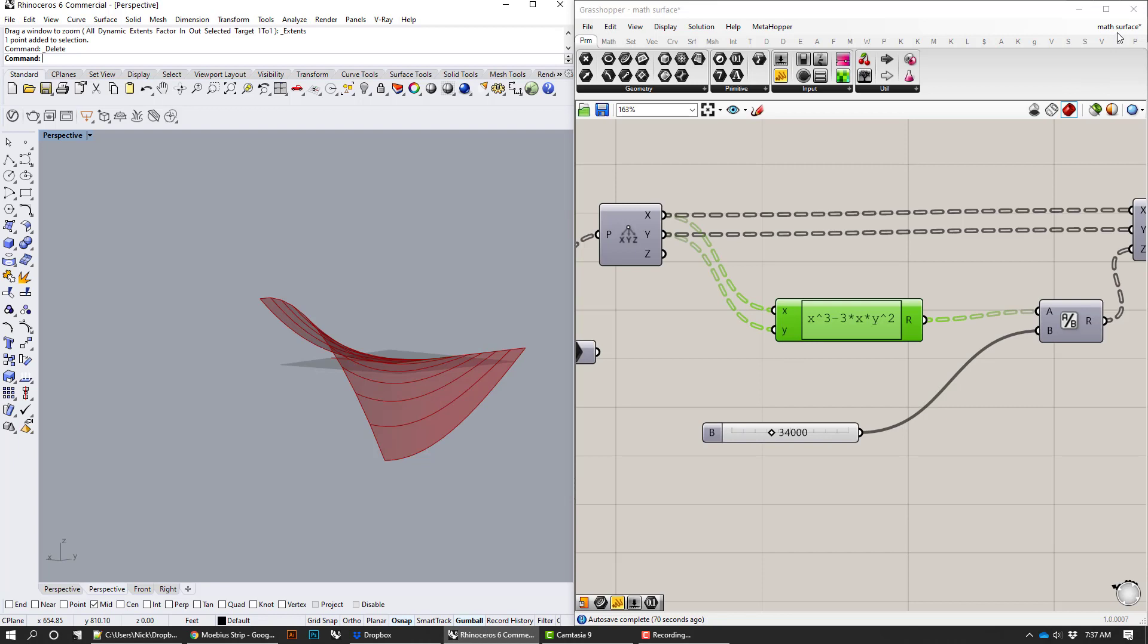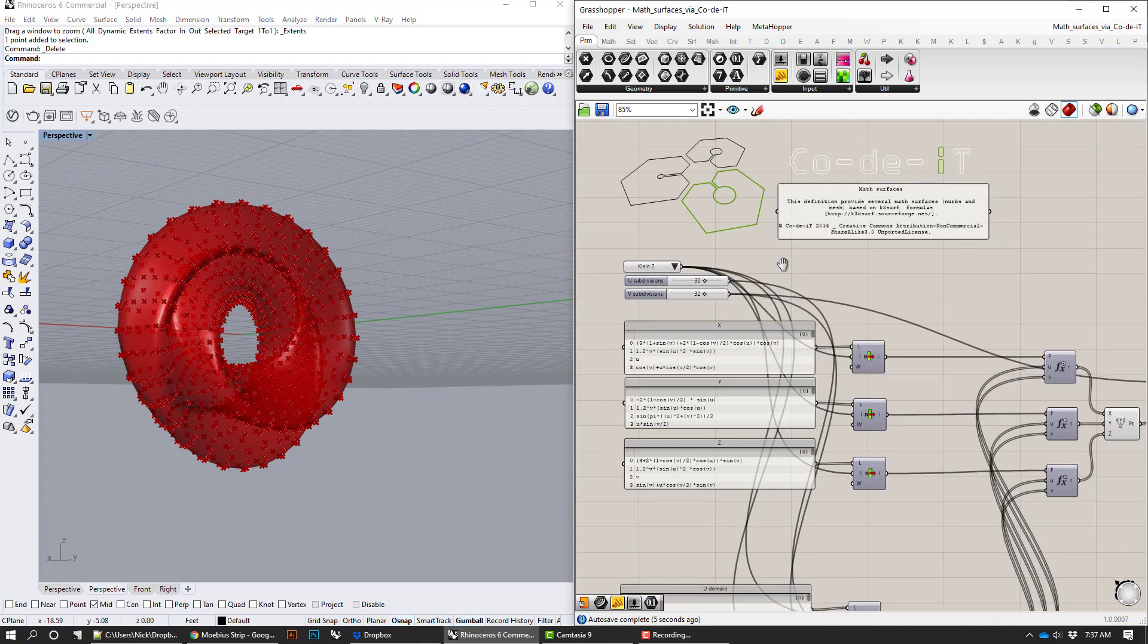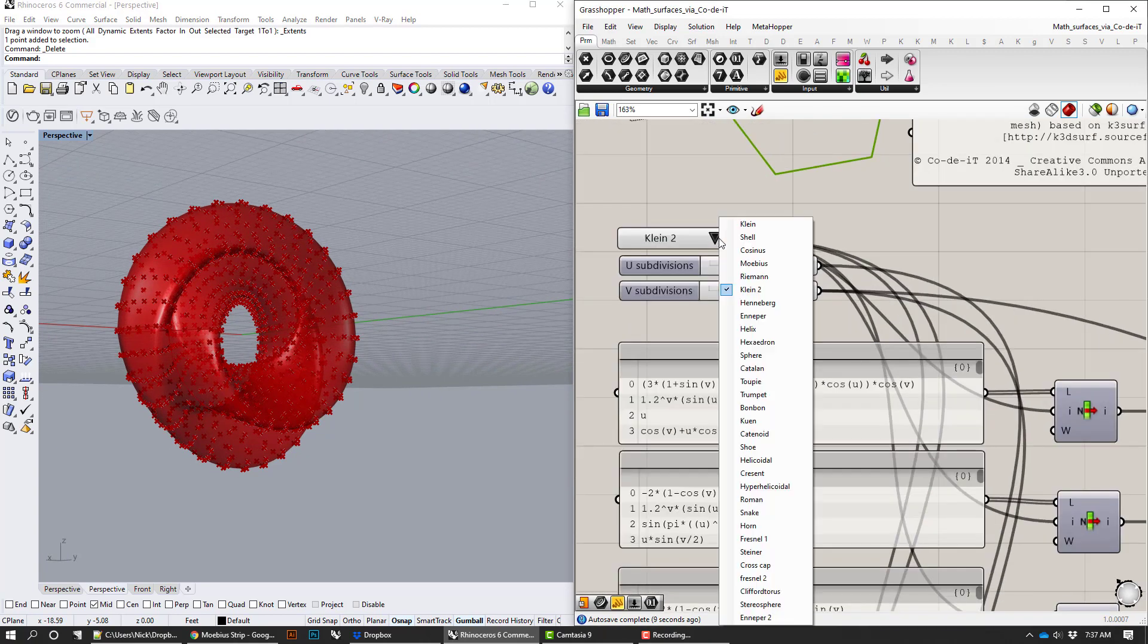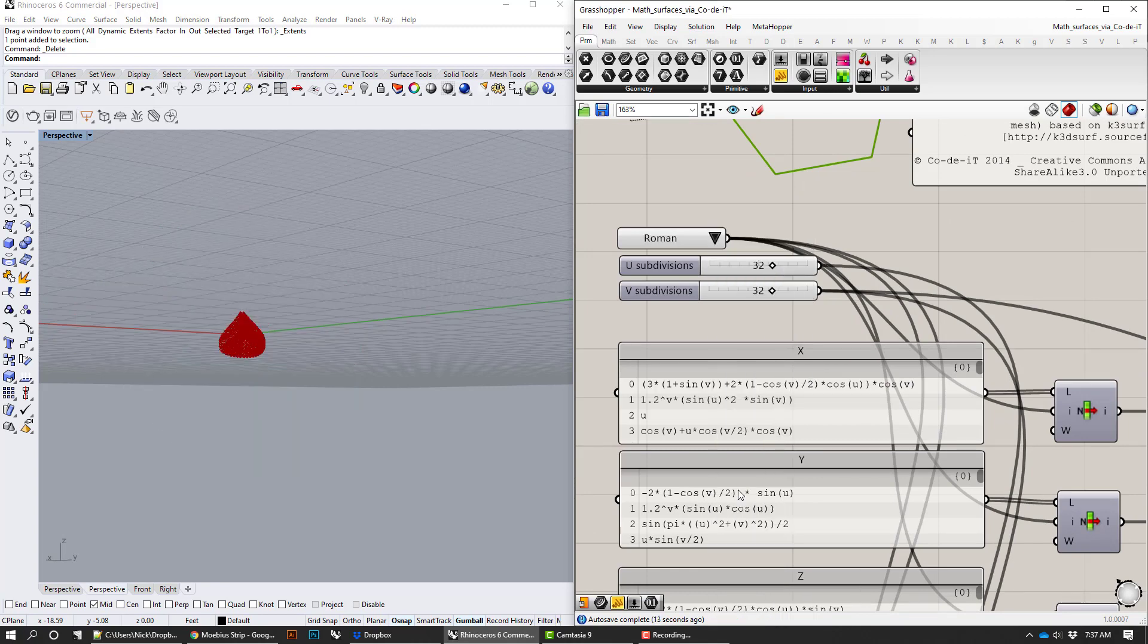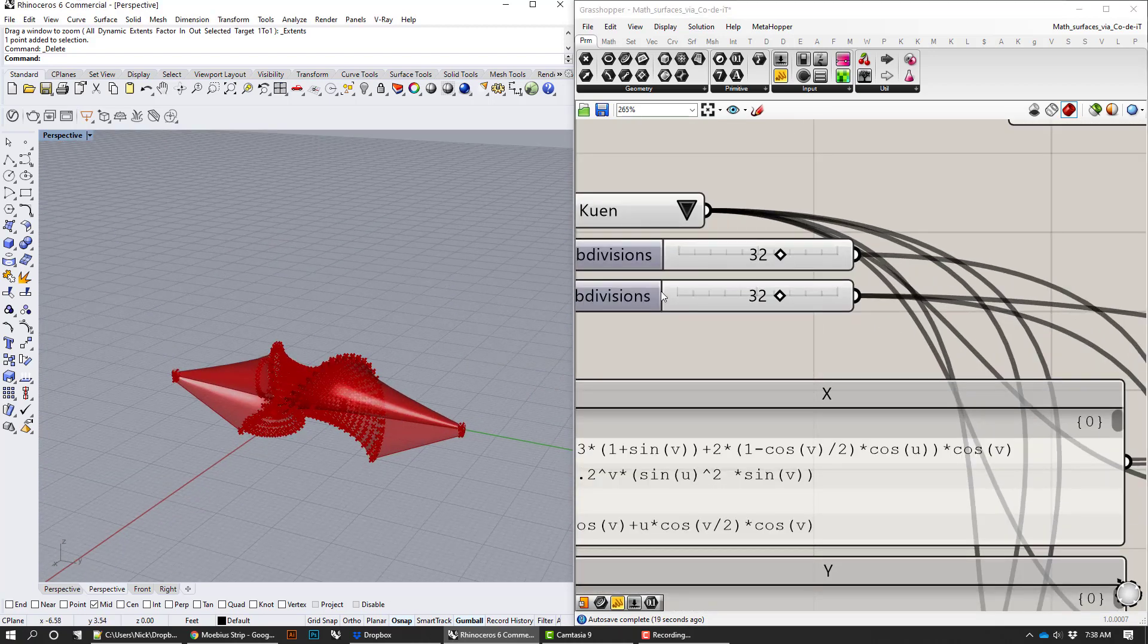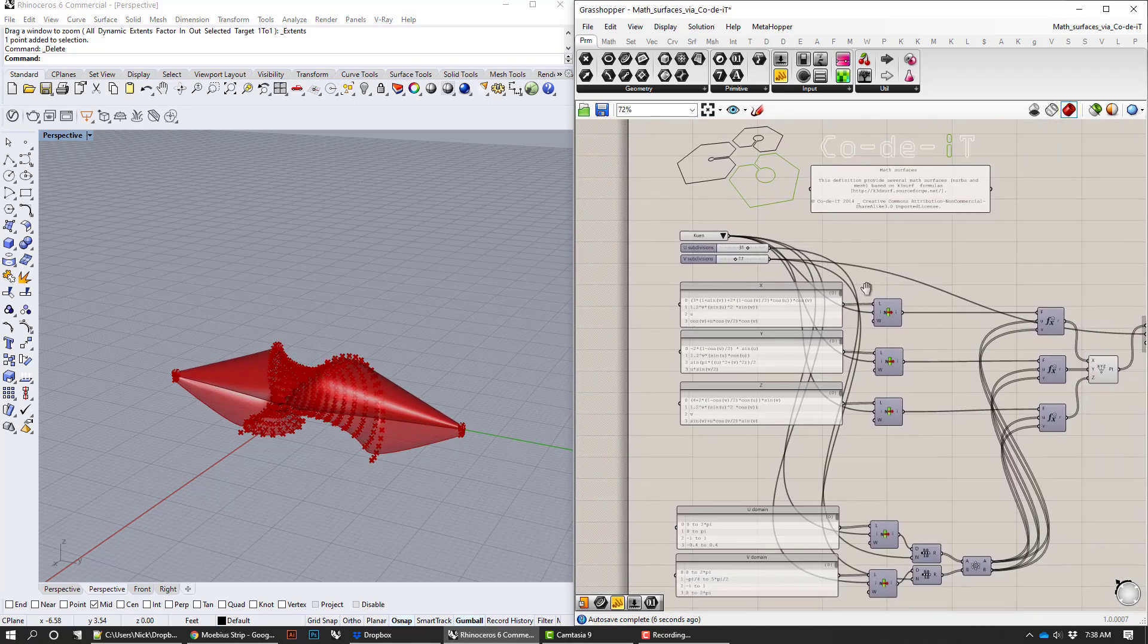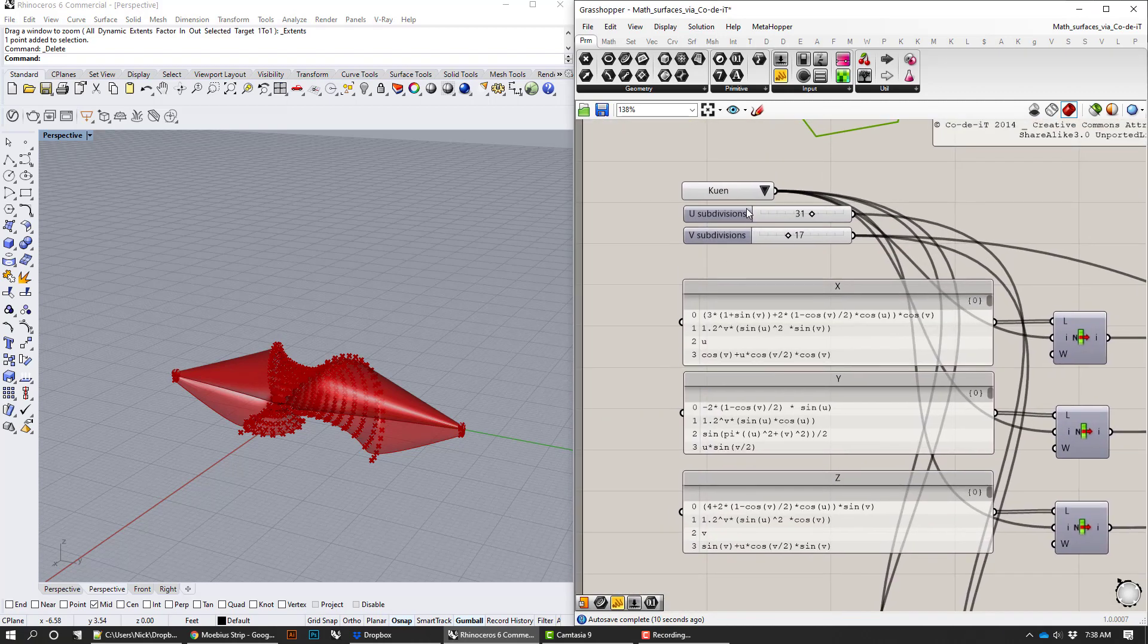So how do you plug that into Rhino? Well there's actually this really nice code that I got online from code it. Basically it's this really nice program where they've already got equations kind of built in and there's a drop-down list and then you can adjust the parameters. They kind of start off kind of small but you can adjust the parameters of the surface, the subdivisions to kind of change the details of them. So it's a really nice structure but it needs a little bit of unpacking.